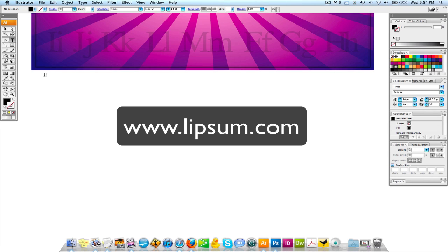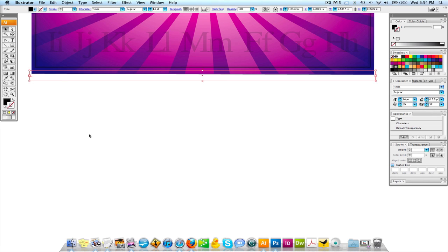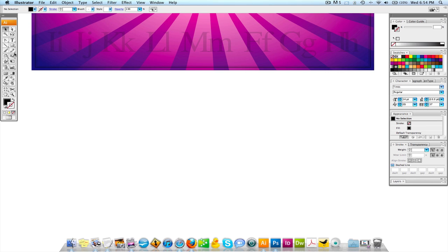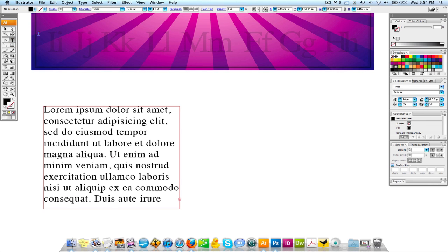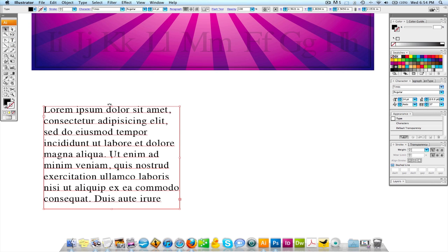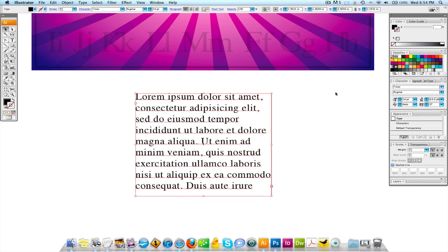I'm going to come to this website, Lipsum.com, L-I-P-S-U-M. We're going to scroll down a little bit and I'm going to grab some of this right here. We're going to create a text box and put this type inside of it.